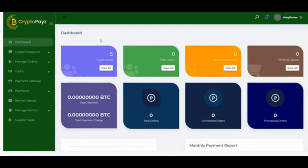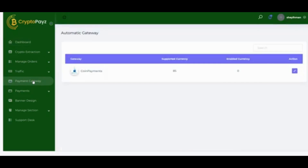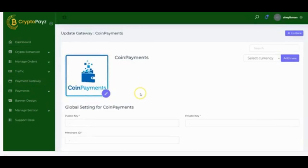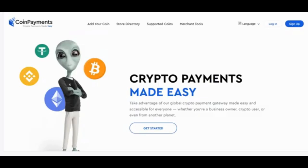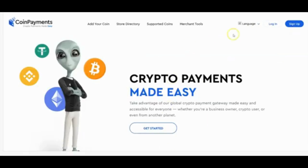In this video I'm going to show you how Crypto Pays works and how you can start getting results. The first thing you have to do is set up your payment gateway to start accepting Bitcoin, Ethereum, Litecoin, and other cryptos. Click on Payment Gateway and then click Edit. You'll be asked to provide your public key, private key, and merchant ID. To get those, go to www.coinpayments.net.